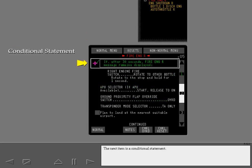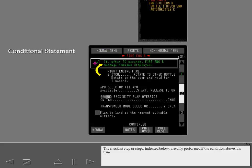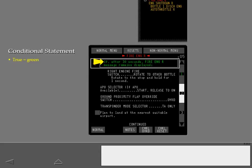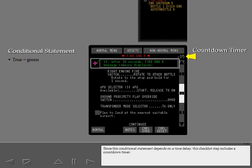The next item is a conditional statement. Conditional statements usually begin with the word IF. The checklist step or steps indented below are only performed if the condition above it is true. Since the fire engine right message remains displayed on ICAS, the conditional statement is true and therefore is green. Since this conditional statement depends on a time delay, this checklist step includes a countdown timer.